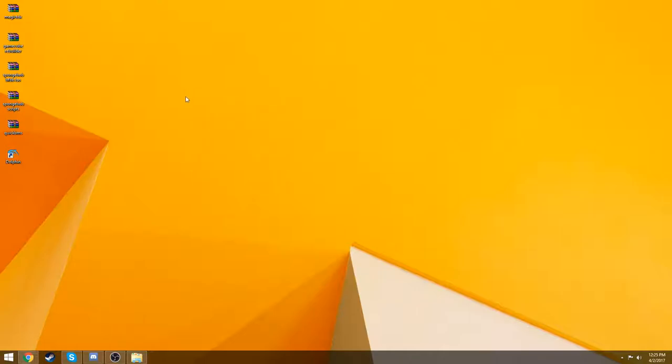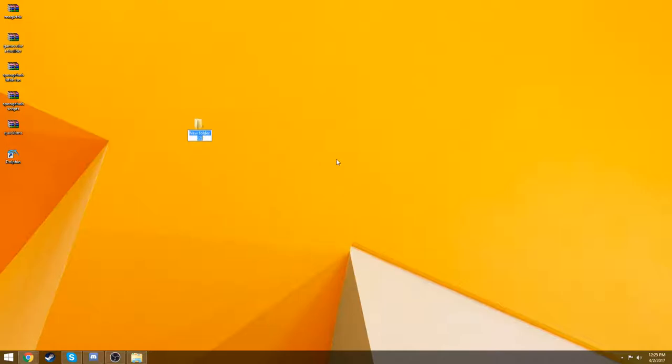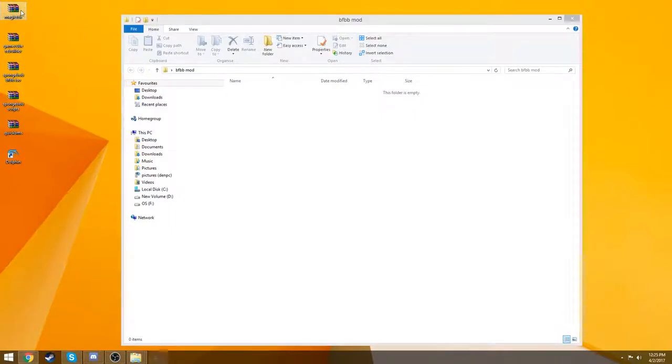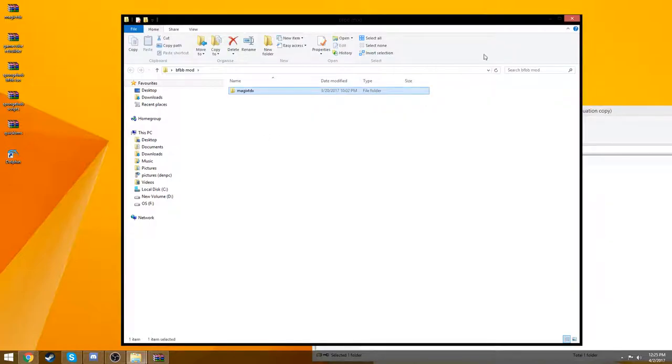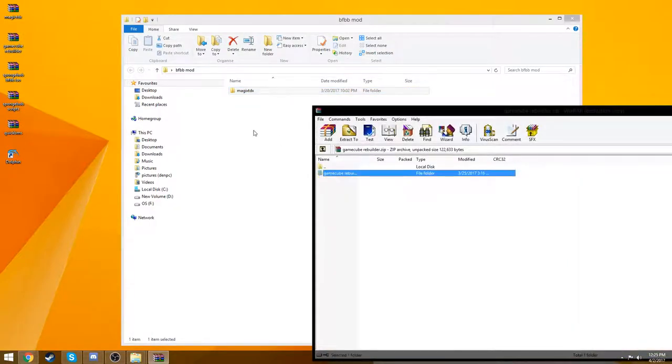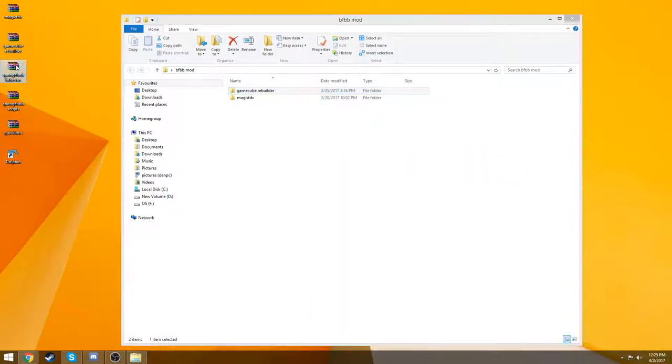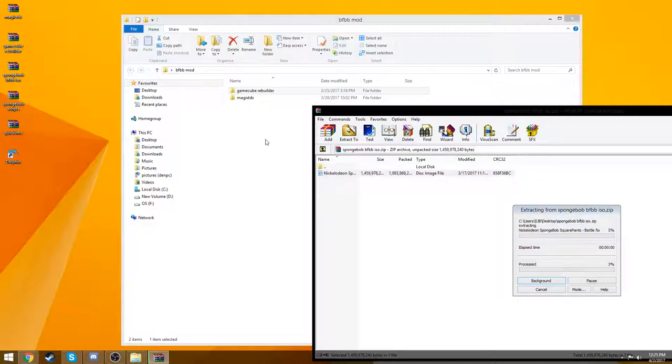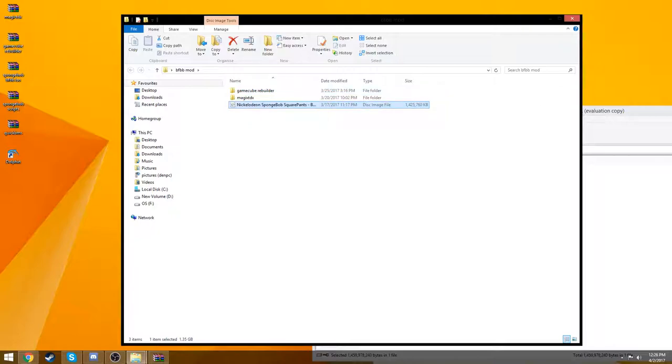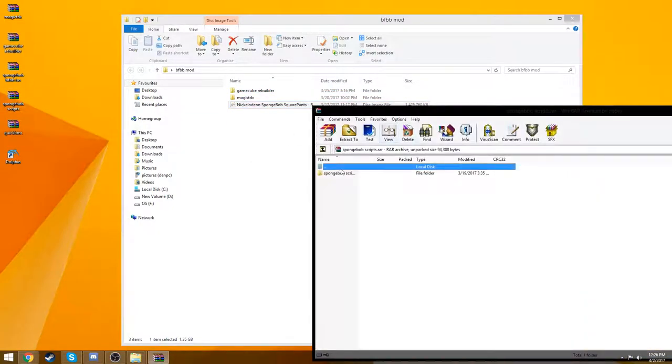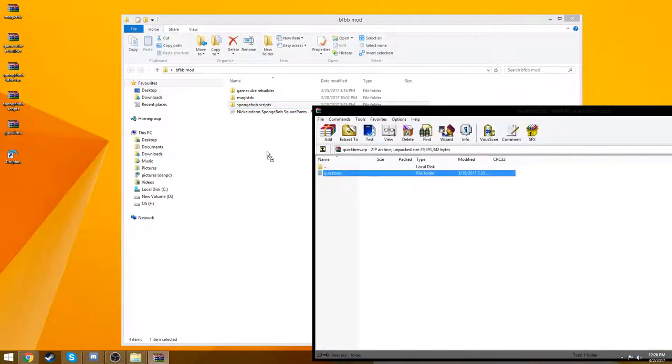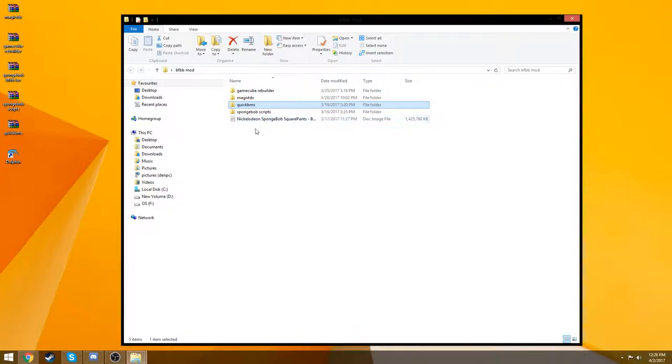Once you do that, come back here and we'll begin modding. To start off, we're going to make a new folder. I'm going to call it BFBB mod. If we open up the new folder, it's empty obviously. We want to extract all of the files you downloaded into this new folder one by one: GameCube Rebuilder, the Magic TDX file. This is the ISO. You don't have to use the one I put in the description. You could use any ISO file you download off the internet. This one worked for me though. Now we have all of the files in this folder.